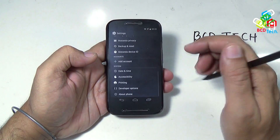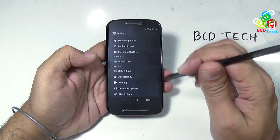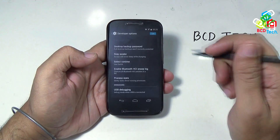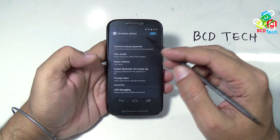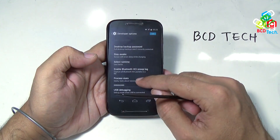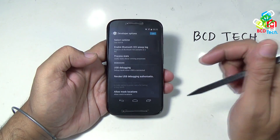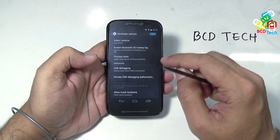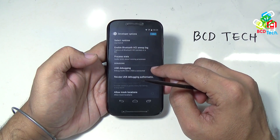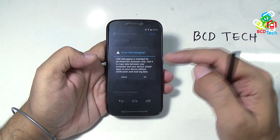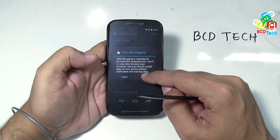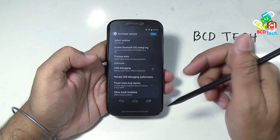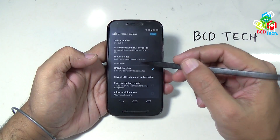Now go back, and here you can see the developer option. Now tap this developer option, and this is on by default. And here you have to check this USB debugging mode. Just tap this debugging mode, and then press OK. Now the USB debugging mode is on on the Moto E.